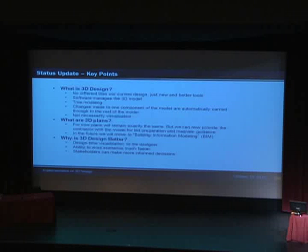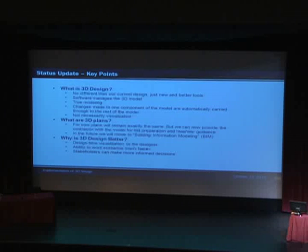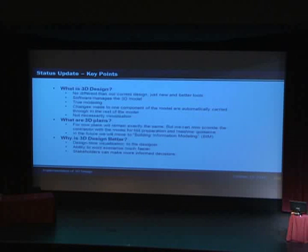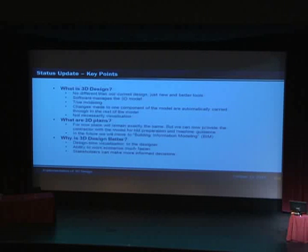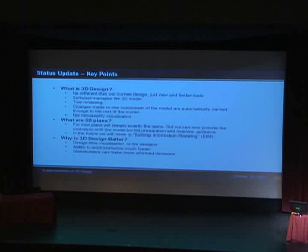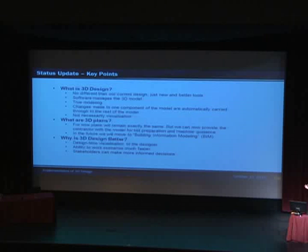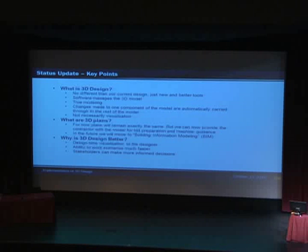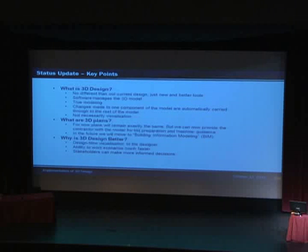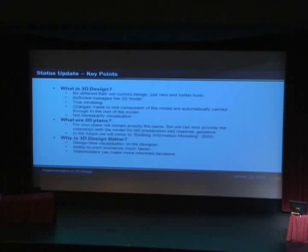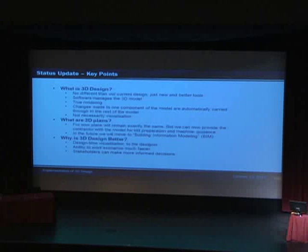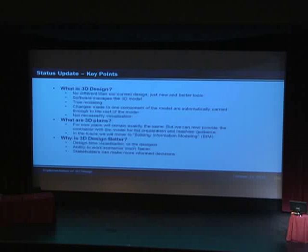So why is 3D design better? The biggest one is design time visualization. Designers, when they create their alignments, profiles, super elevation, templates, again, the 3D is managed by the software itself, which is done virtually as you're putting everything together. And so the designer can go look at that model and see if there's errors in their ditch, errors at ramp doors, errors in retaining walls.